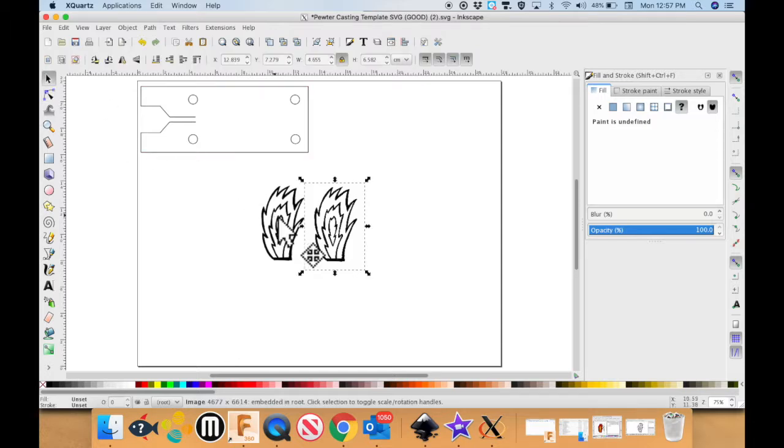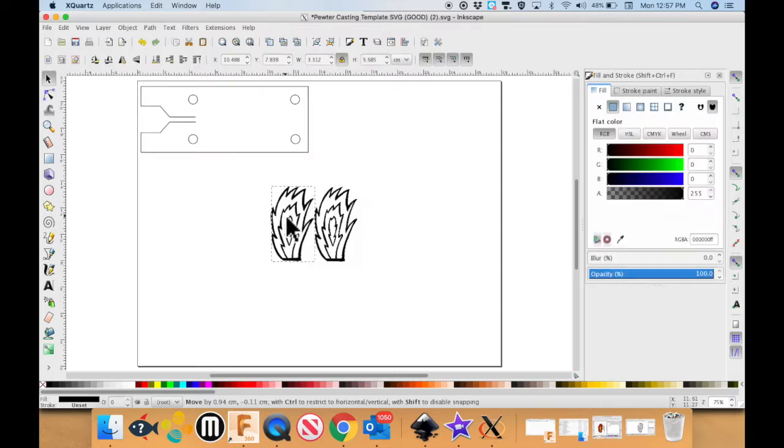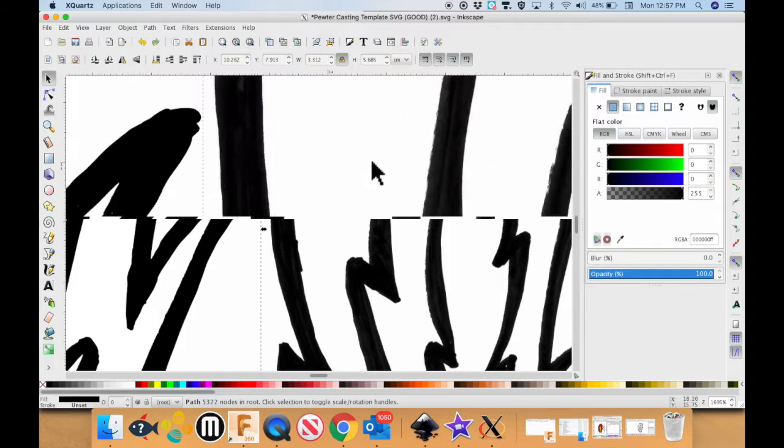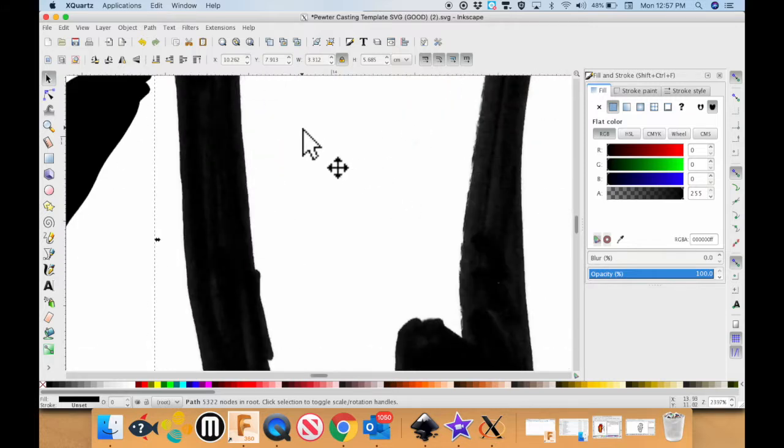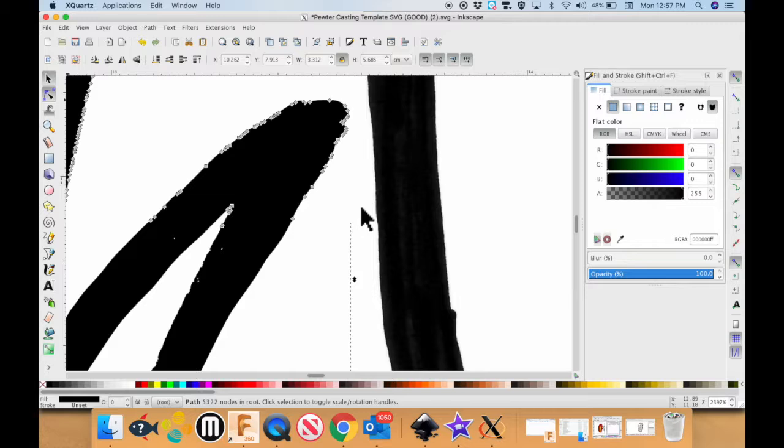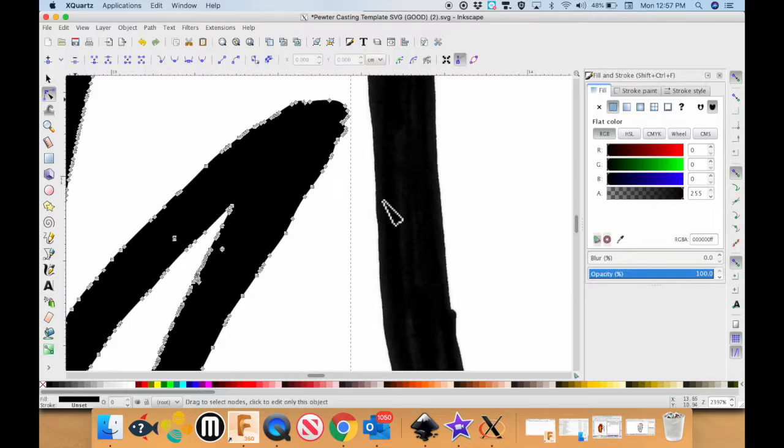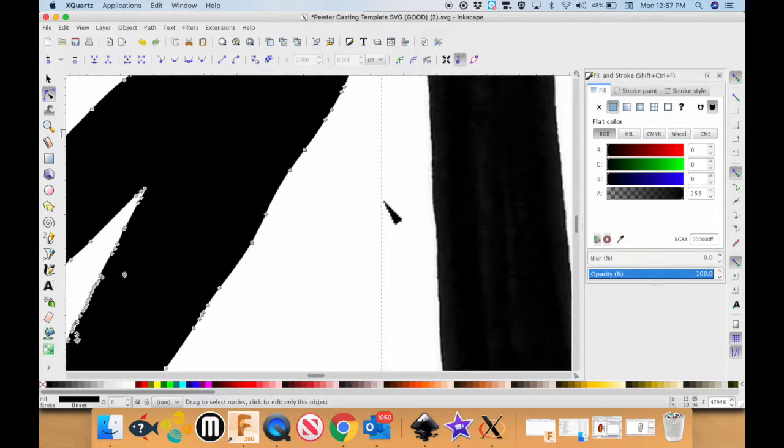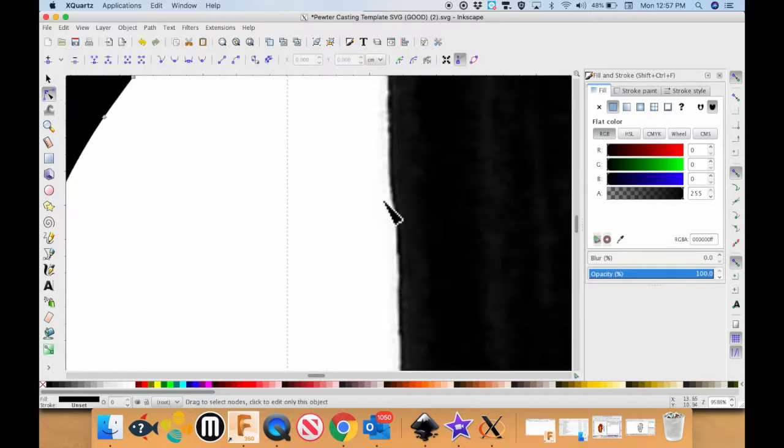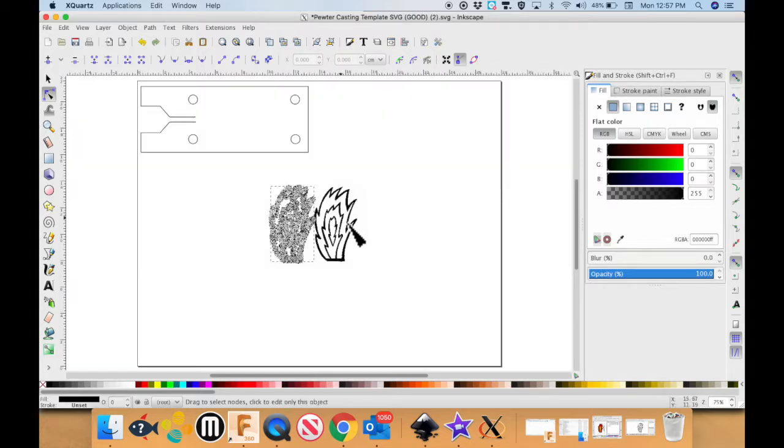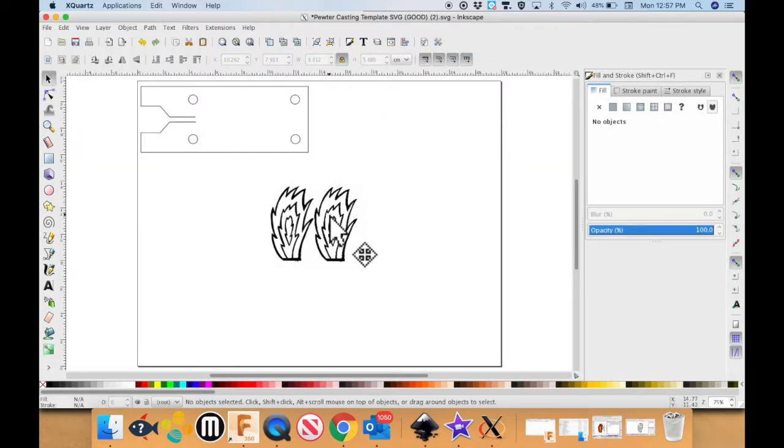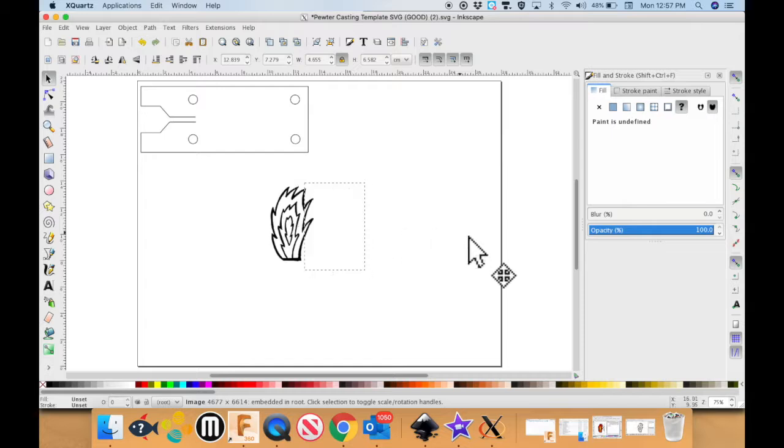Just to show you the difference. If I zoom in here you can see the difference between an SVG which is made up of vector points and lines, and the JPEG is made up of pixels. Okay. I'm going to hit five to back out. I don't really need this anymore. So I'm just going to put it off to the side.